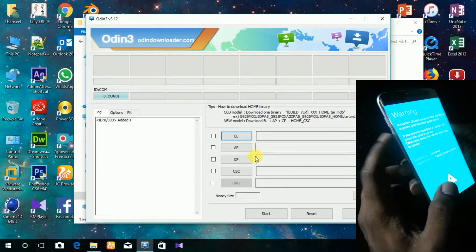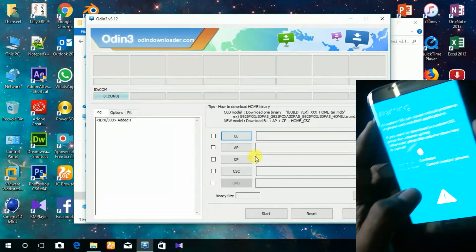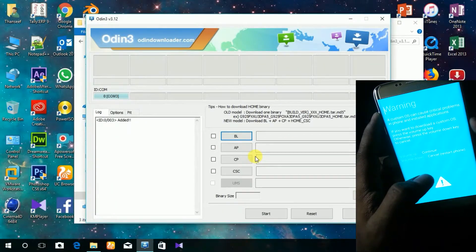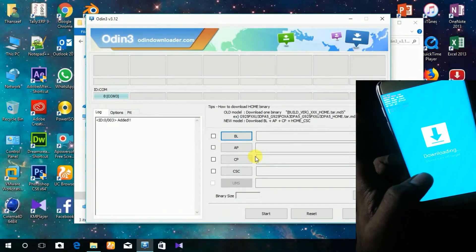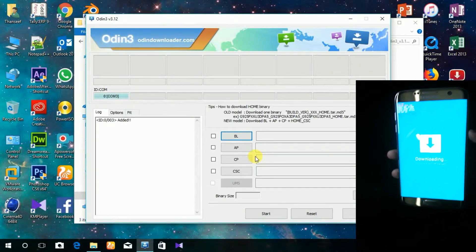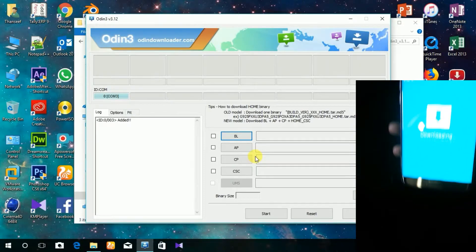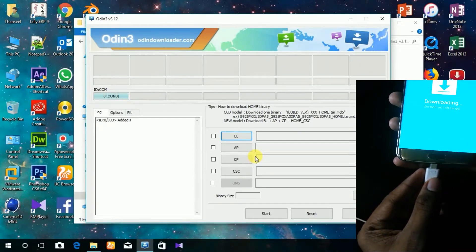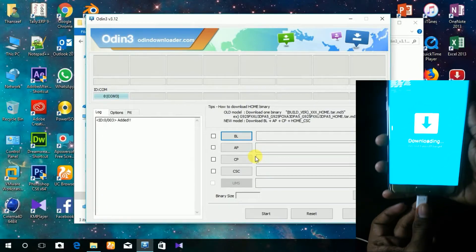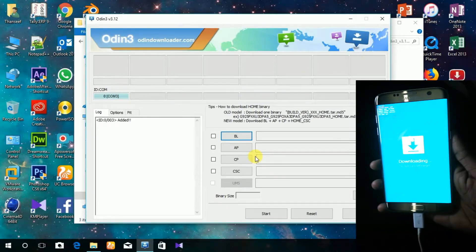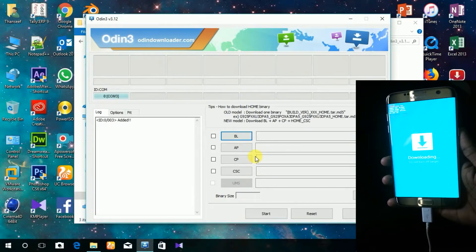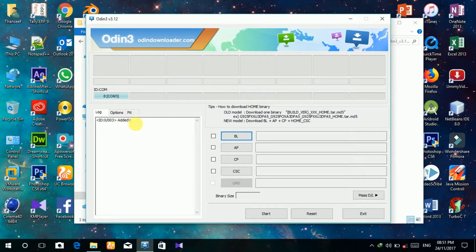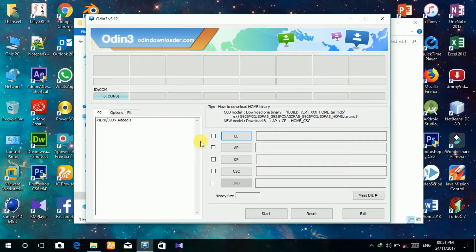Then you can see the download mode is open and connected to your PC. Now you can see that the device is connected.